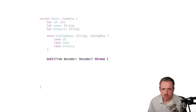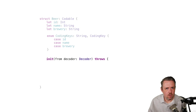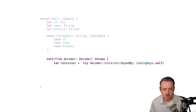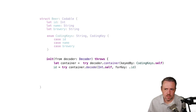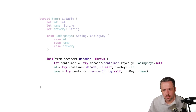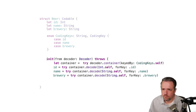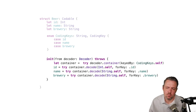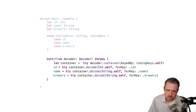Next, we implement init(from:decoder). The first step is always to get a container keyed by the CodingKeys we just created. Then we decode specific types at specific keys — decode Int.self for key .id, String.self for key .name, and again for .brewery. This is very mechanical: the key names match up and the types match our property types. You can see exactly how the compiler could generate this.